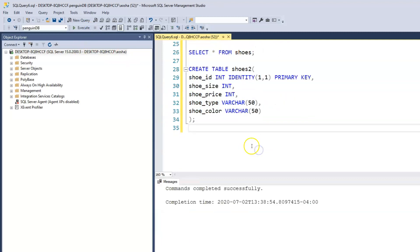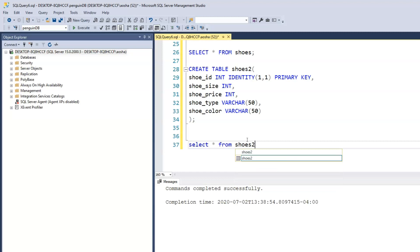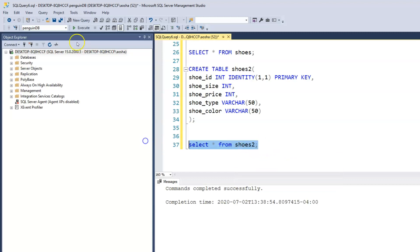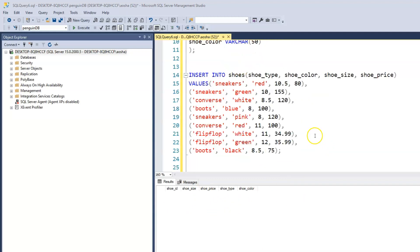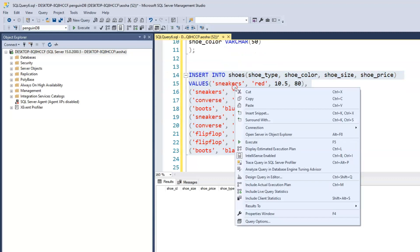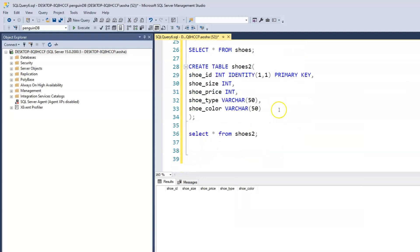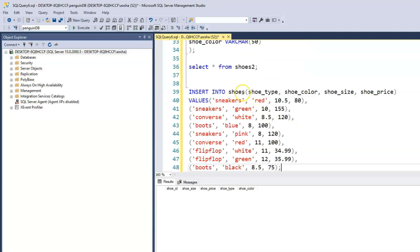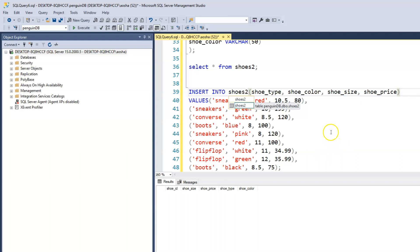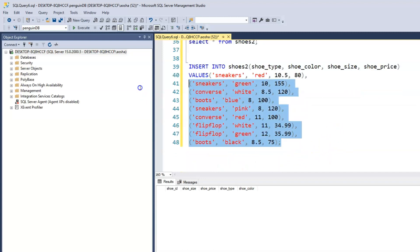Let's create this shoes2 table. Now let's just take a look at the blank table: select all from shoes2. We have our columns. Now let's try and insert the same records we inserted into the shoes table. Just copy that, paste, and don't forget to change this to shoes2. Let's run this query and see what happens.